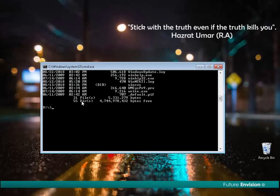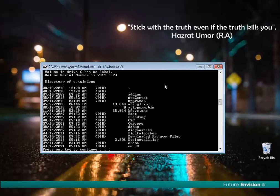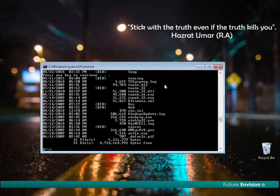I can also use switches with this. For example, if I write the same command and add '/p', it shows us all the information one page at a time. As I hit any key to continue, it continues until it ends.